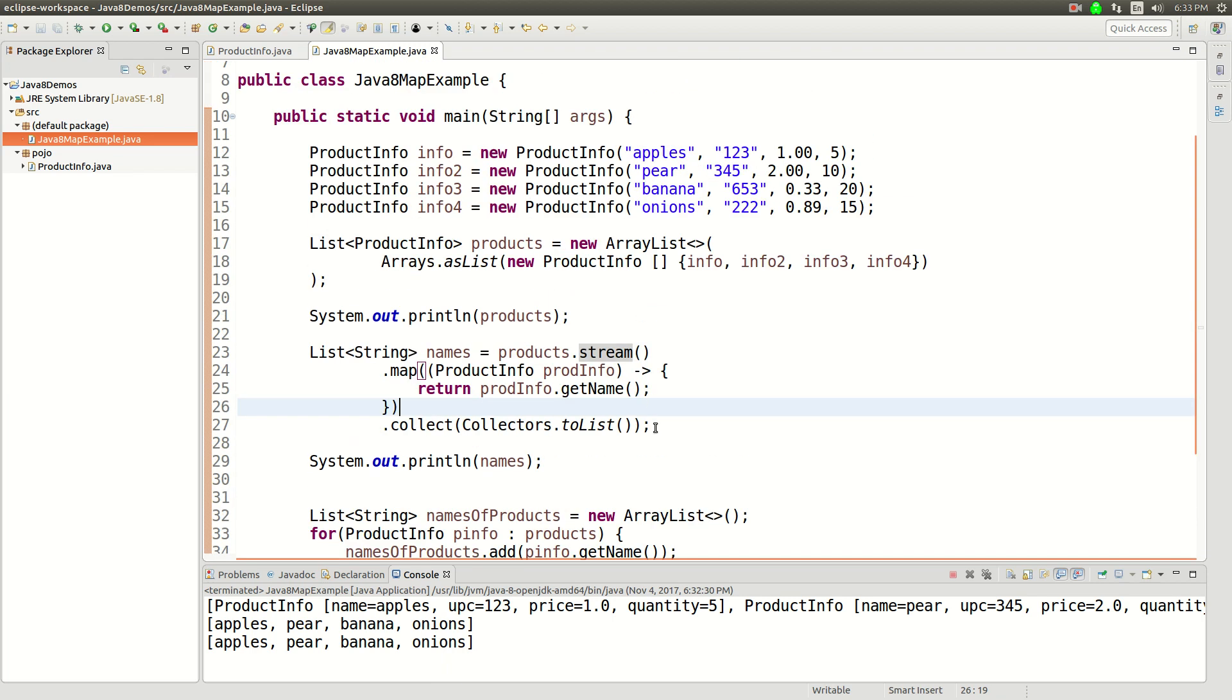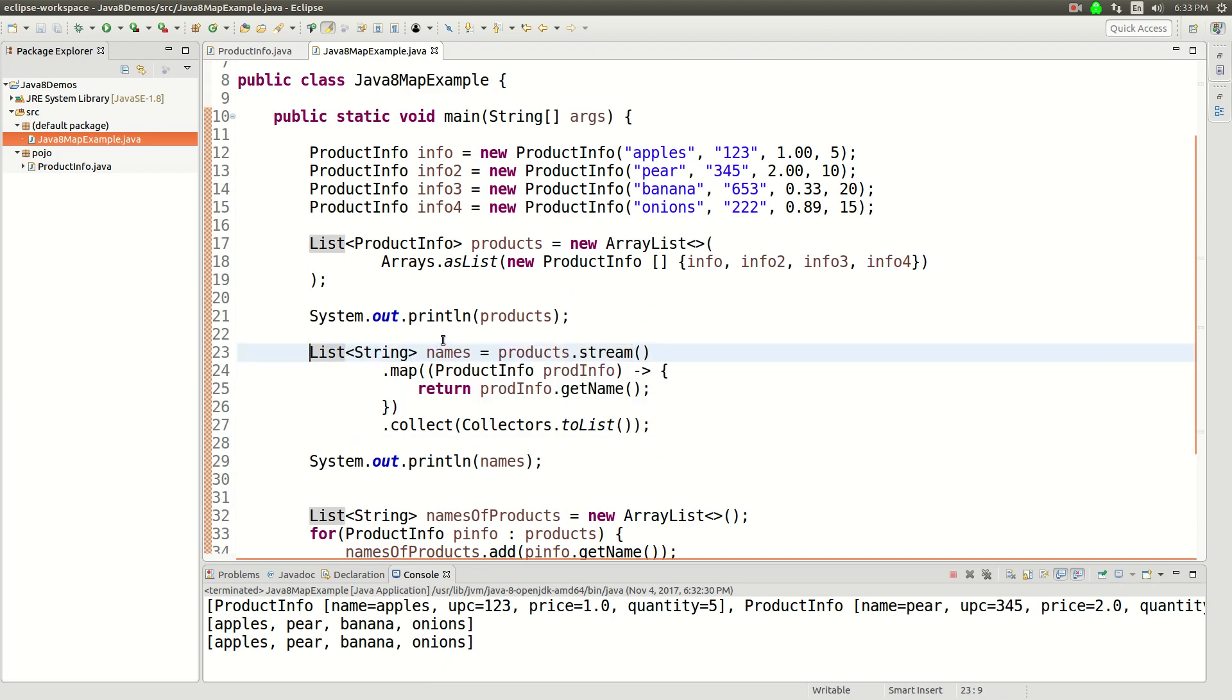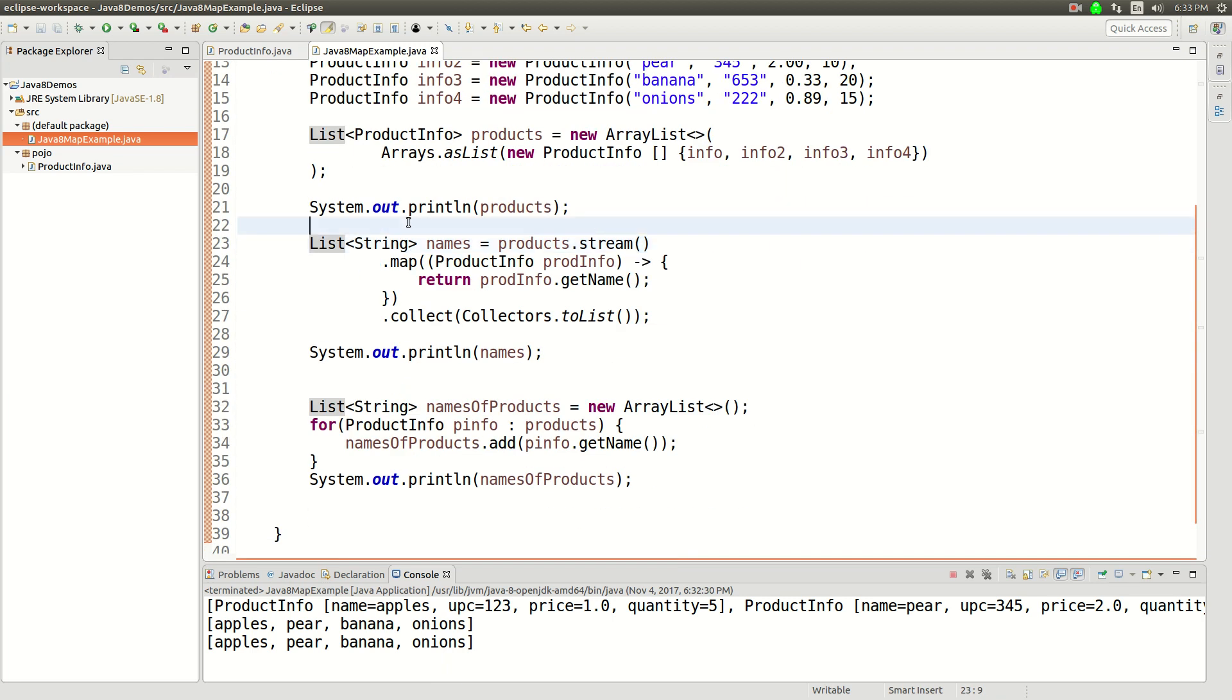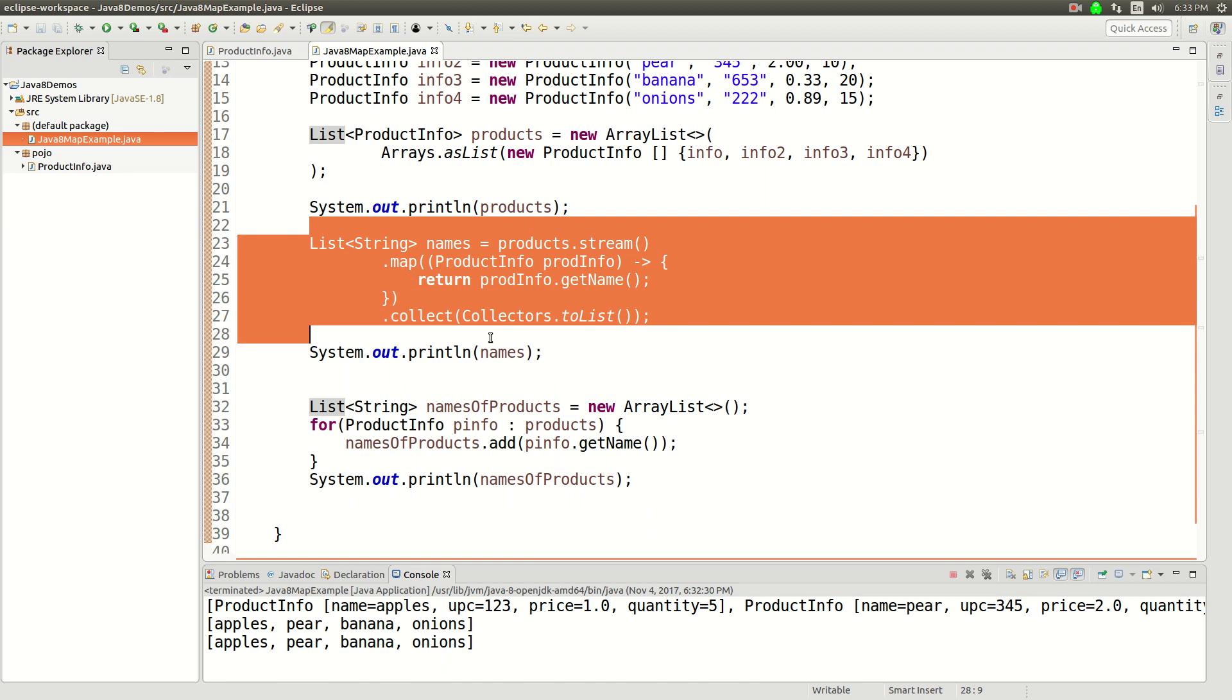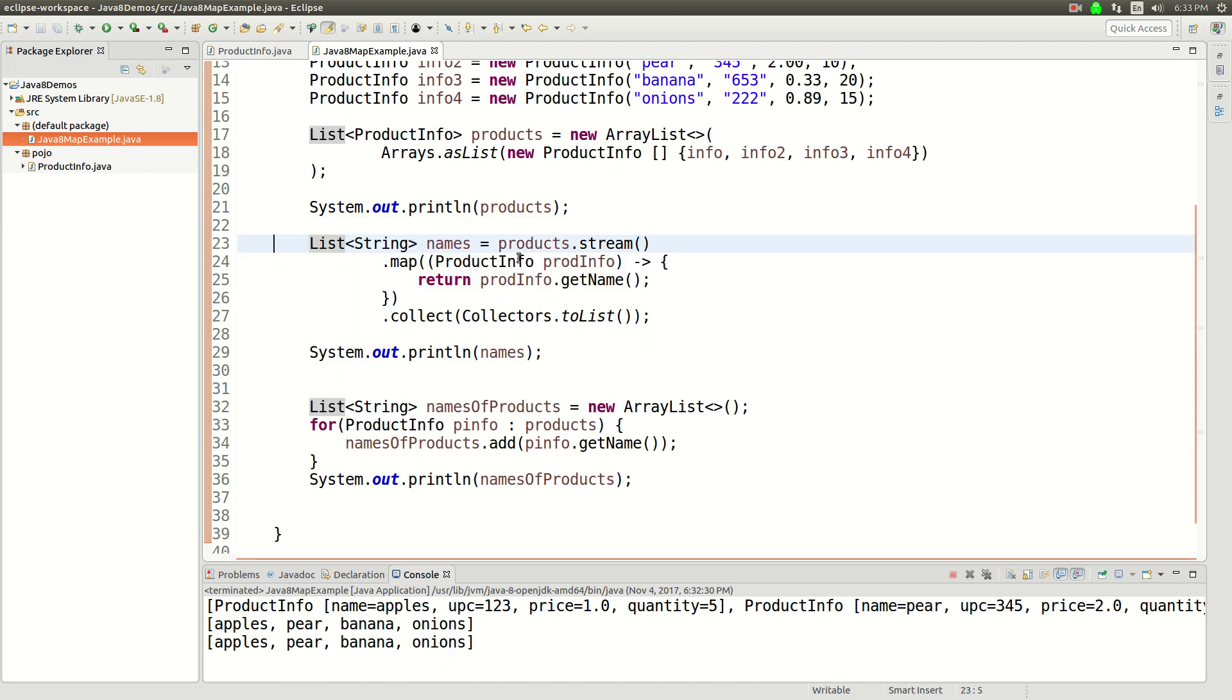But basically, this is just an introduction to streams and this is the map function. So here's map and then here's taking the products and using map to transform them into a list of names. Alright. Like or subscribe. Thanks for watching.